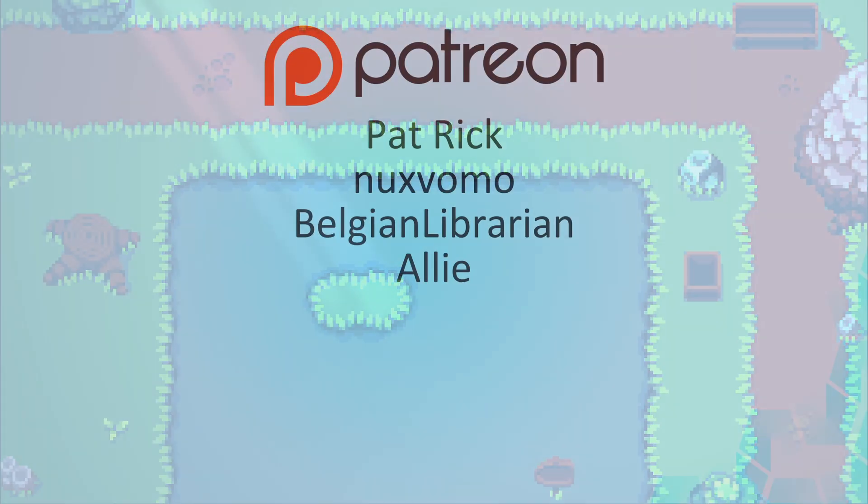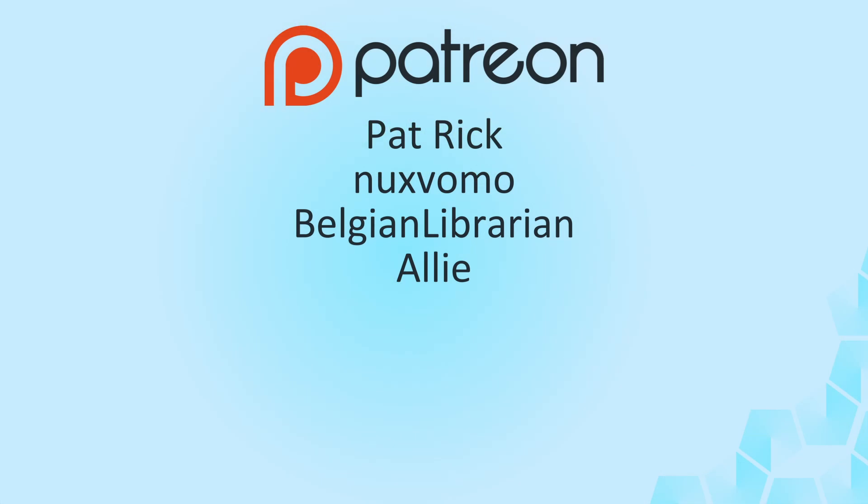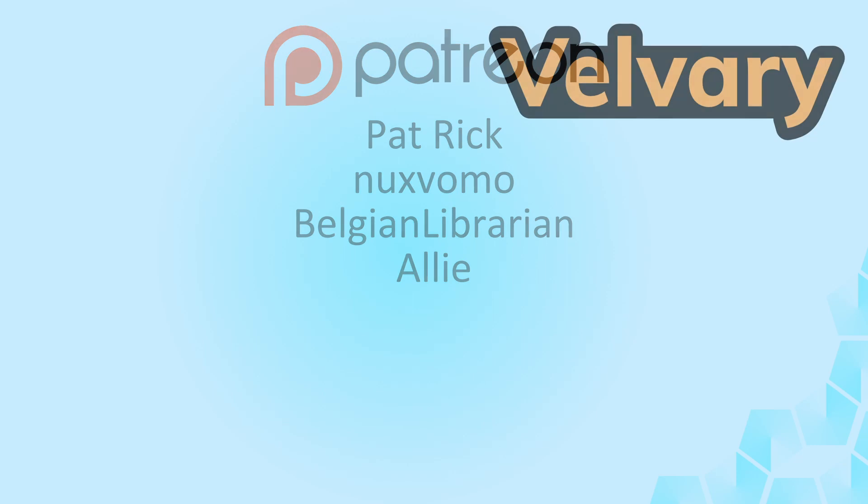Thank you for watching and also thank you to everyone supporting me and the channel. Special thanks to my supporters on Patreon. Patrick, Naxwomo, Belgian Librarian and Ellie. Thank you all. And as usual, if you enjoyed the content consider liking and subscribing. And I'll see you next time.